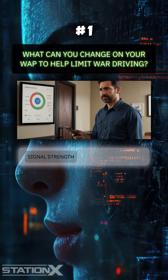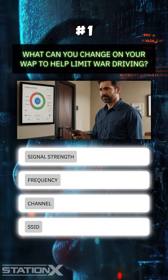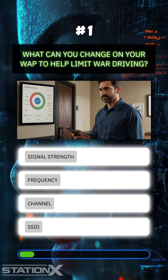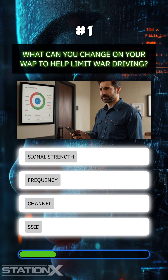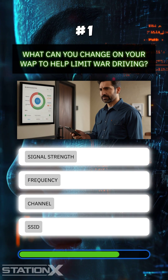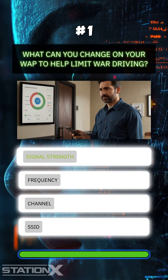What can you change on your WAP to help limit war driving? Signal strength.